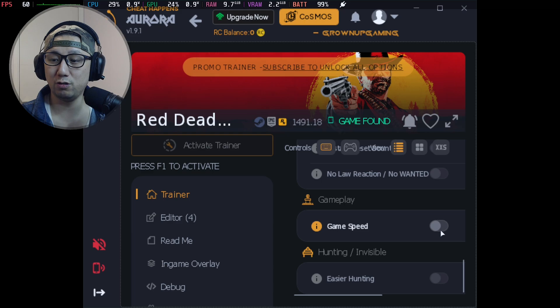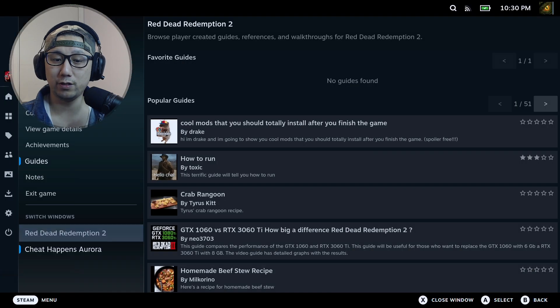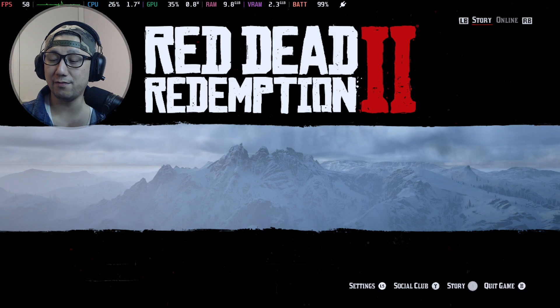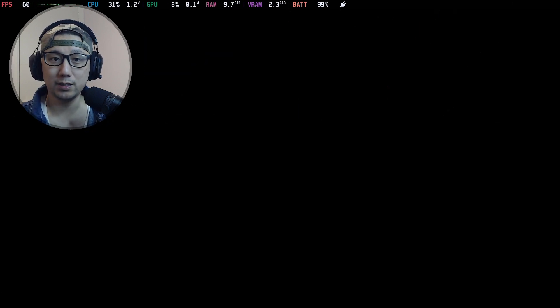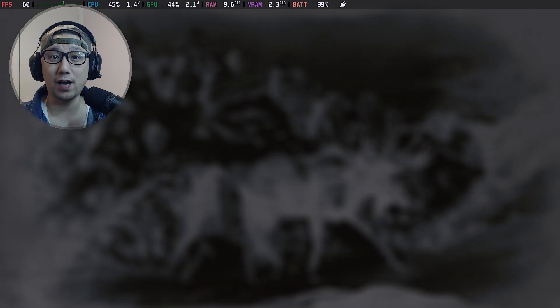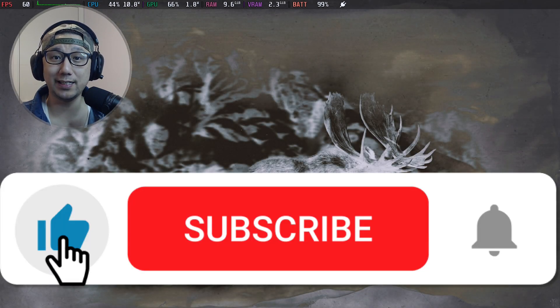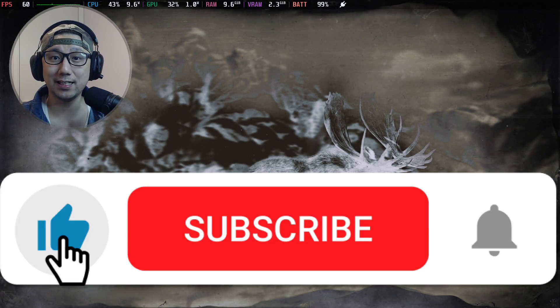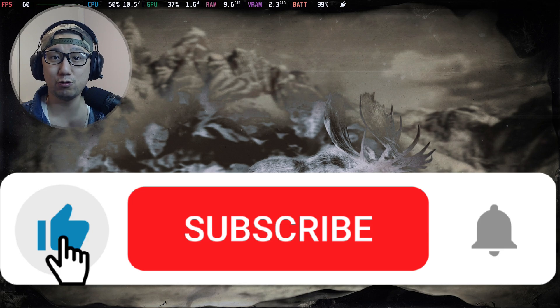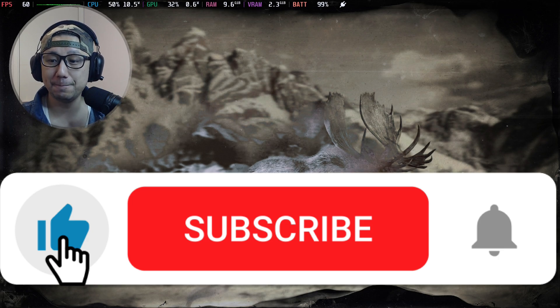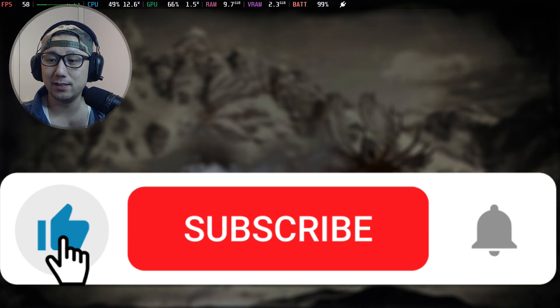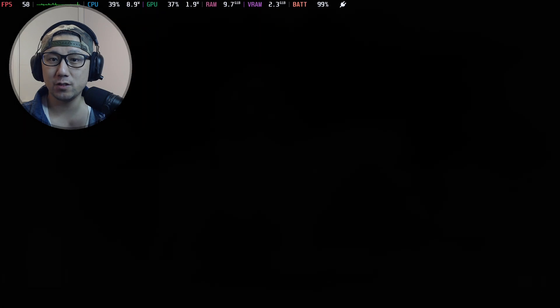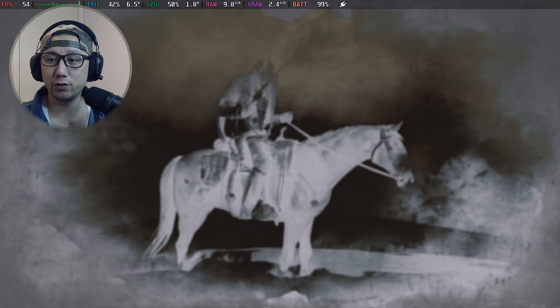I think Game Speed is the easiest one for me to show you. Let me go into the game first. Let's boot into the game. So if you like the video so far, please remember to give it a like, click the like button, and also subscribe to the channel if you haven't already - really helps out. So I'm booting into Red Dead Redemption 2.